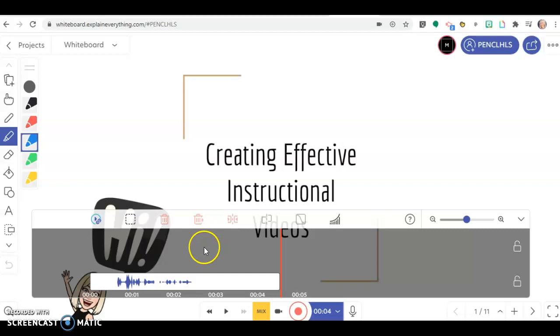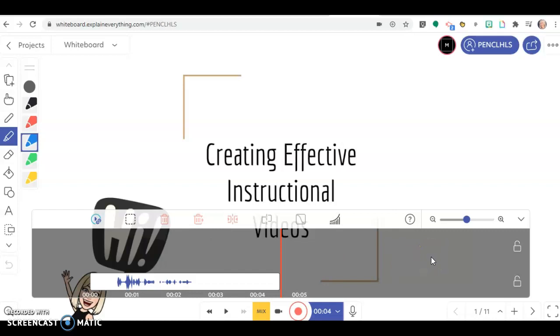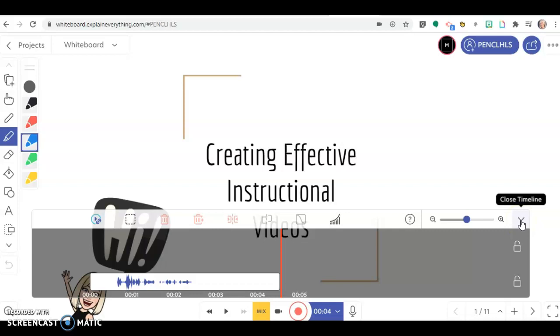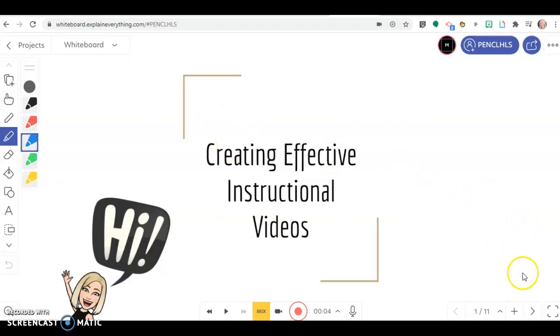That's the basics of your editing tools. The cool thing about Explain Everything is that you don't have to be ready for every single slide all at once. This recording is only on this slide.